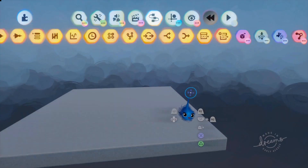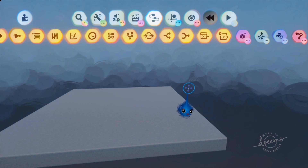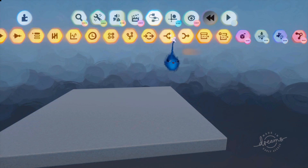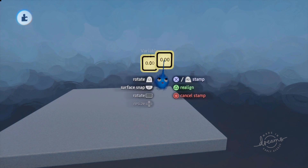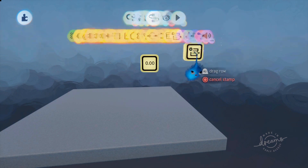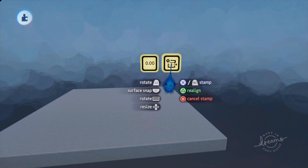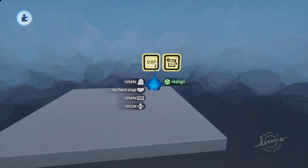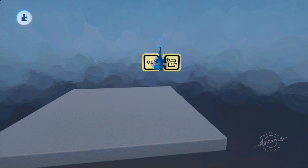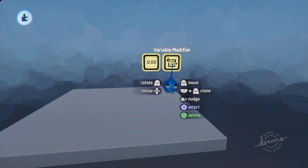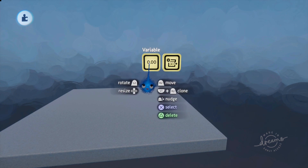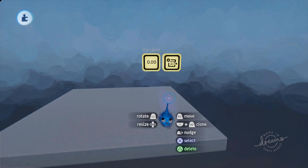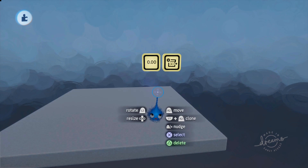Hi, this is LadyLexUK and this is a Dreams gadget tutorial. We've got to the end of logic and processing, and here is variable and variable modifier. These two gadgets are very rarely in a level on their own — they are normally paired together because the modifier modifies the variable, so I'm going to talk about these together.